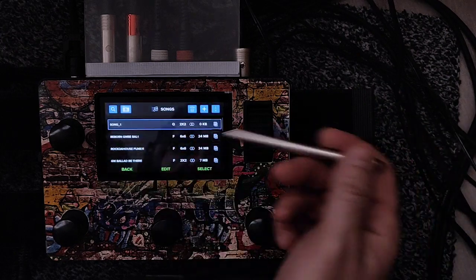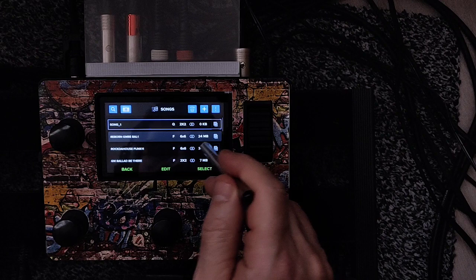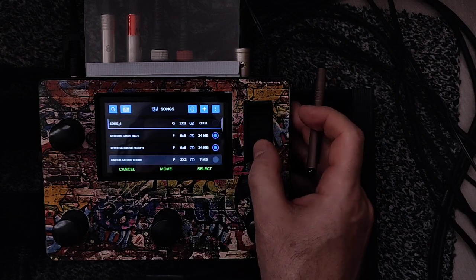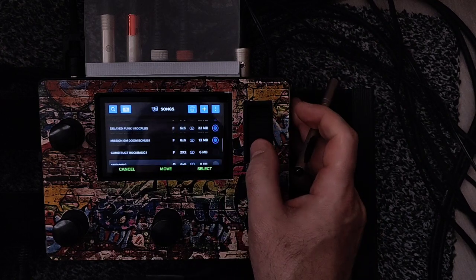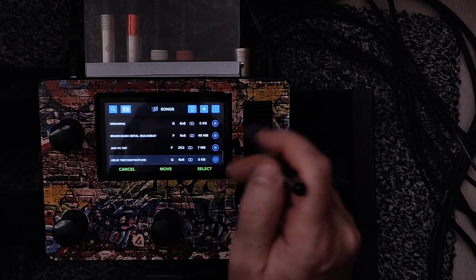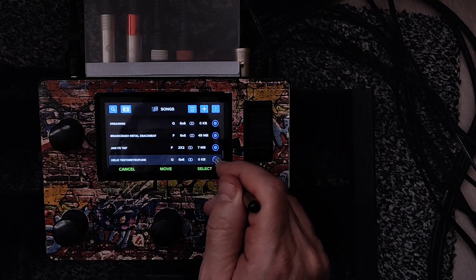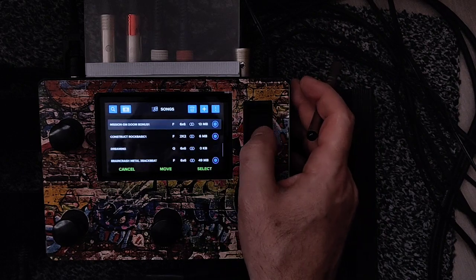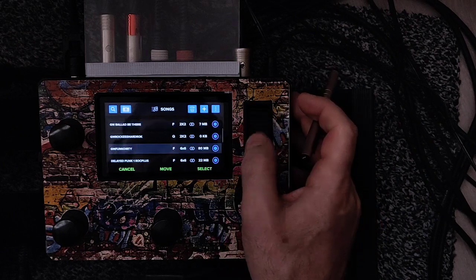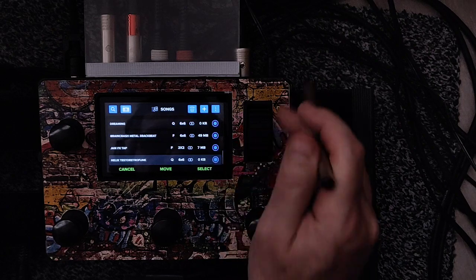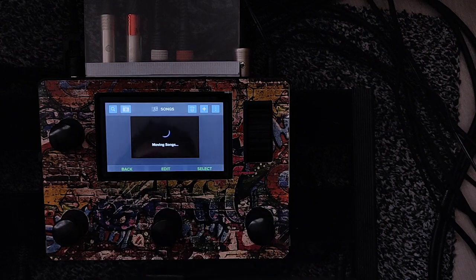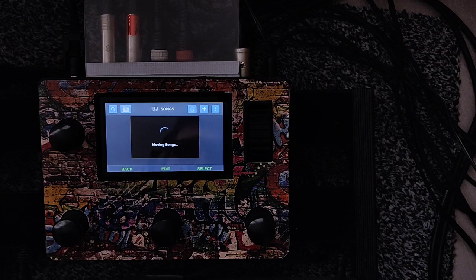To do the reverse — from the SD card back to the internal — select the first song, use Multi-Select, and select all the songs. Then move them to the internal memory, to the song folder, and now it's moving everything from the SD card to the internal memory. Some songs may show as empty — that might be incorrect, we'll check.